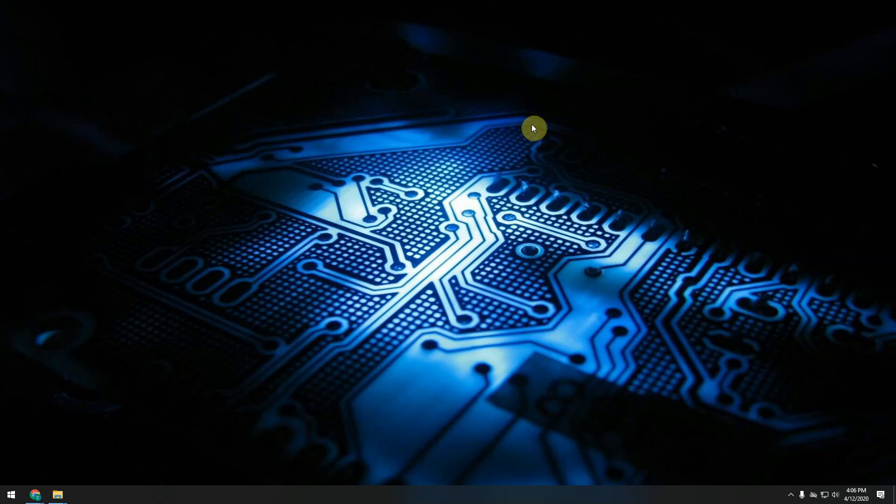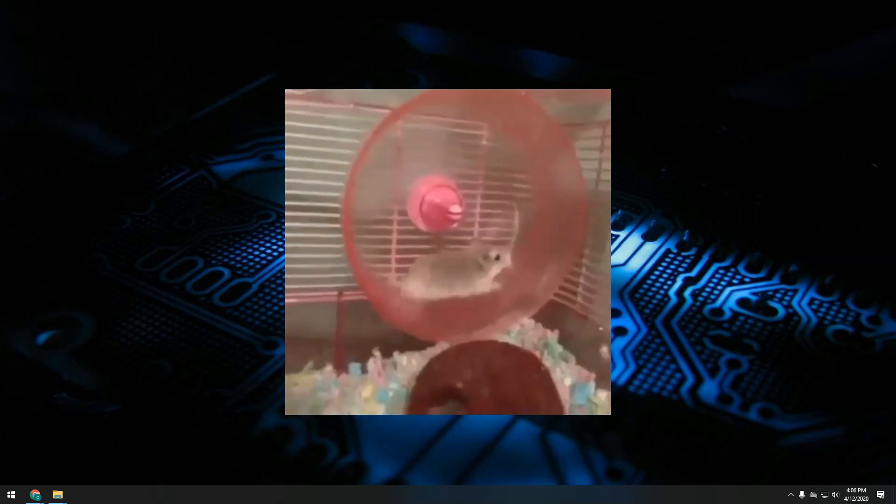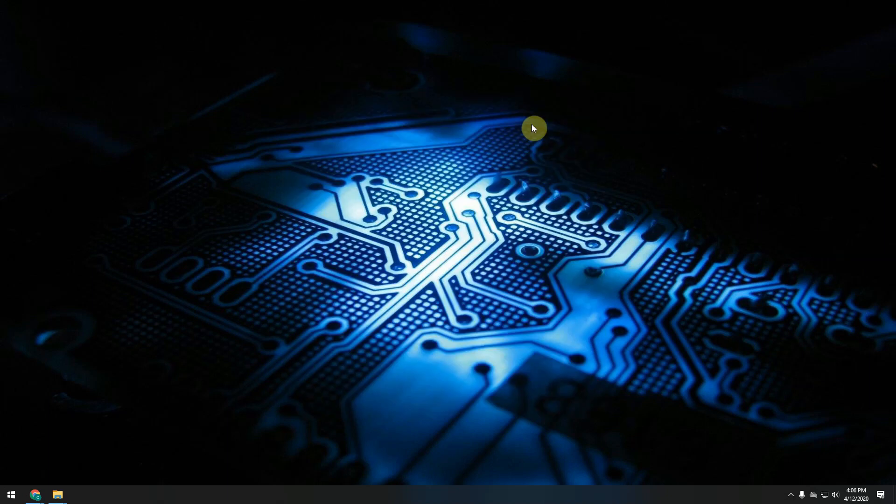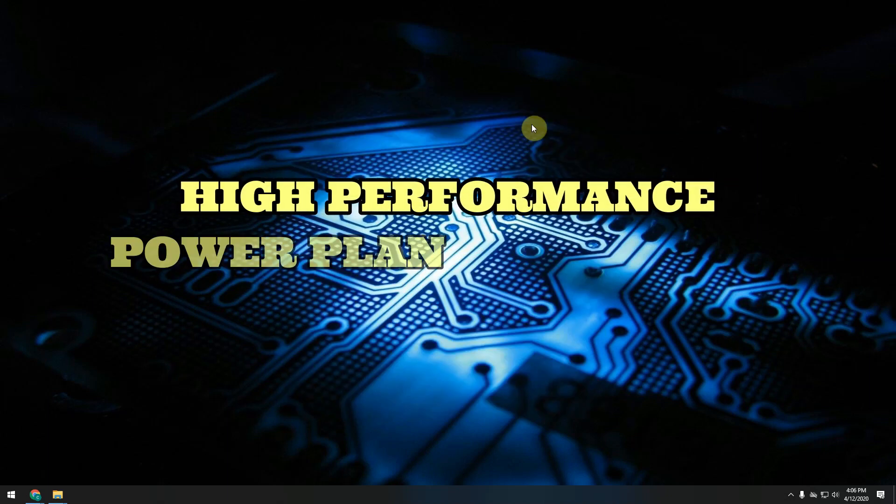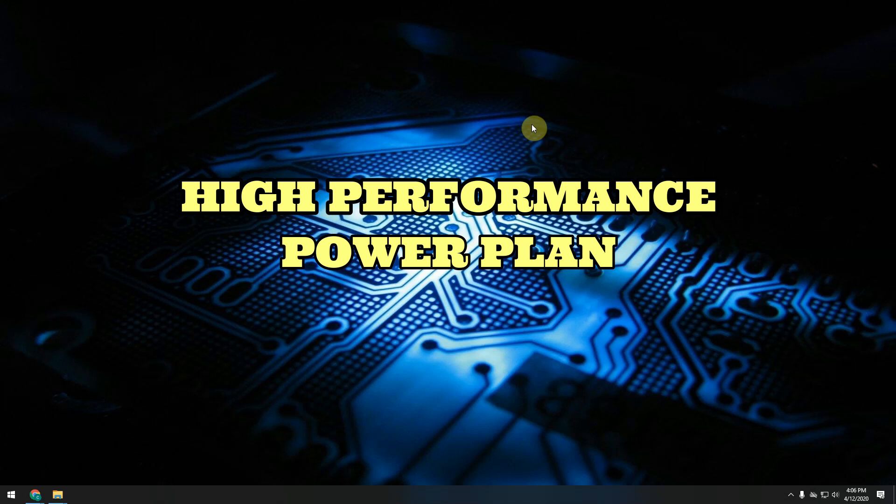Hey guys and welcome to another video. So you're looking to get the best performance out of your PC. Well one way to do that is through making sure that you're utilizing a high performance power plan.